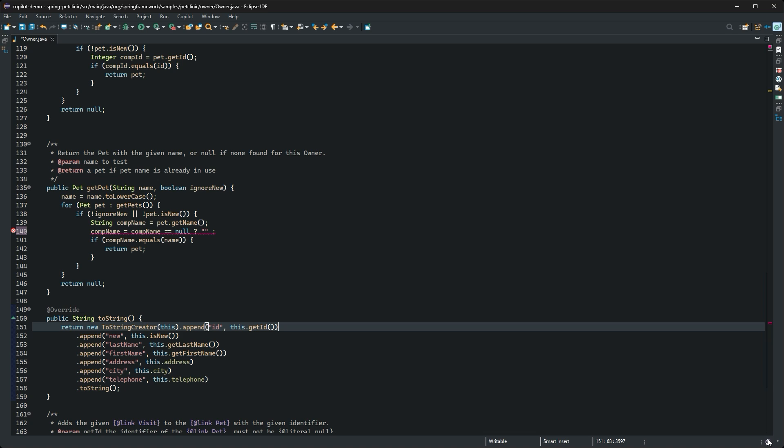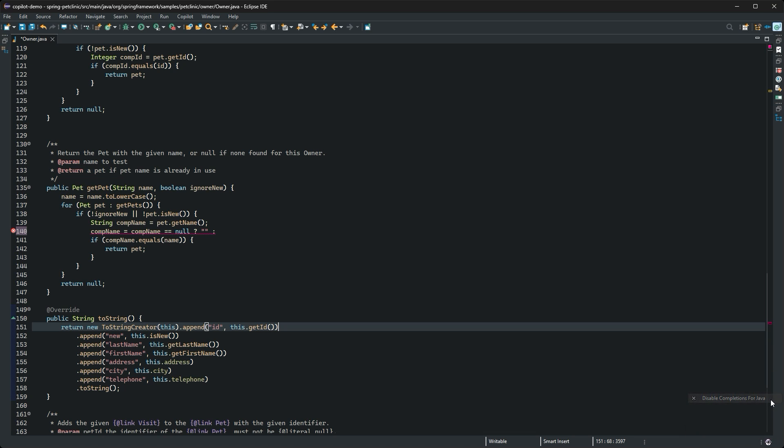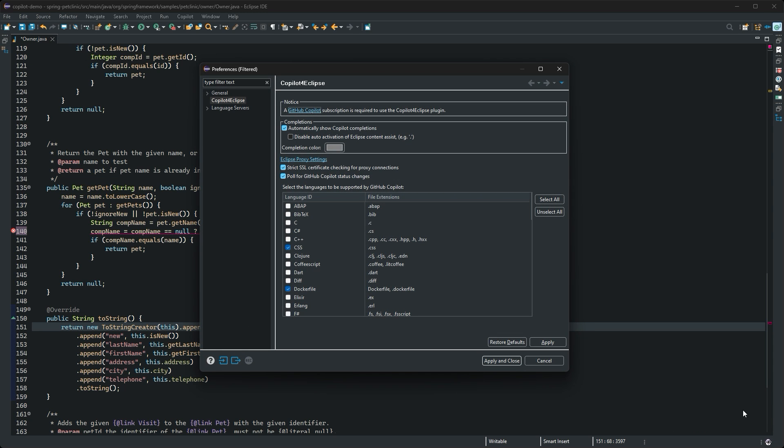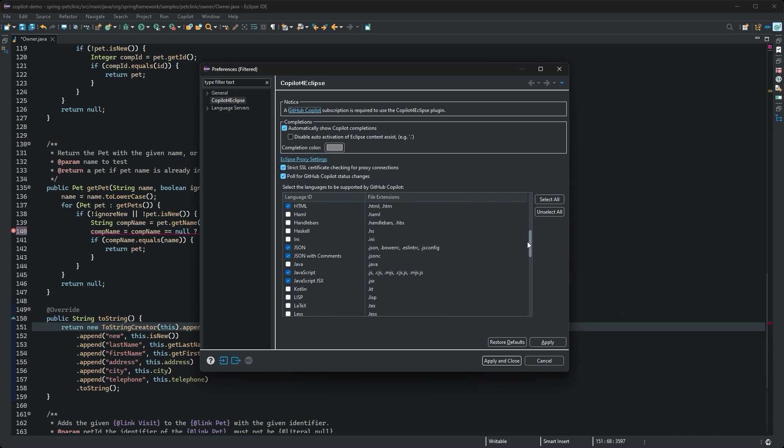From the menu, you can disable Copilot suggestions globally or disable and enable it for a particular language. You can also control a set of languages Copilot is enabled for from the preferences.